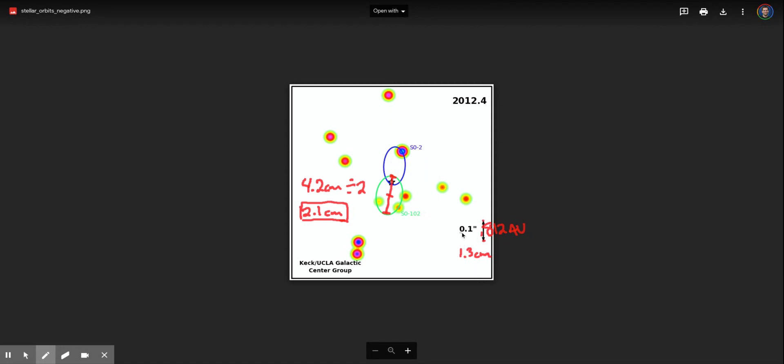Now we have to figure out what is our scale factor here. Our scale factor is that 812 AU goes into 1.3 centimeters. So our scale, could write it over here. I would figure that out by saying 812 AU divided by 1.3 centimeters. Now this is not measured because you'll want to measure that with a ruler.